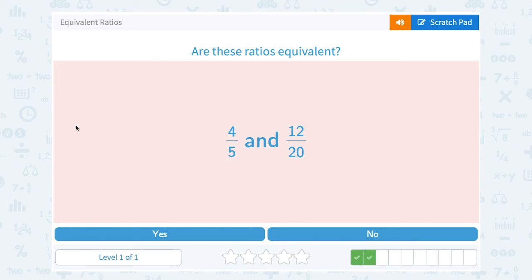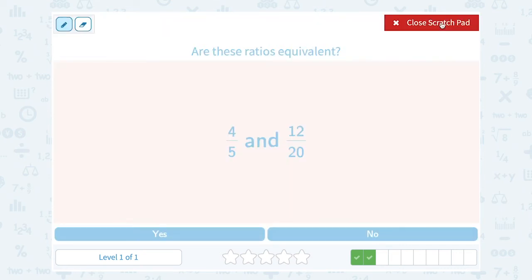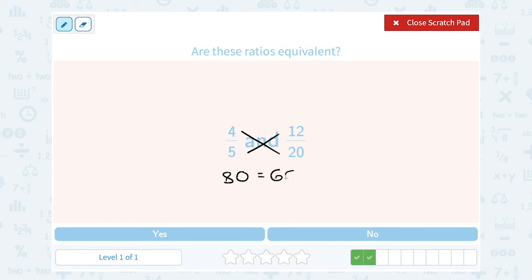Are these ratios equivalent — 4 fifths and 12 out of 20? If I cross multiply, 4 times 20 gives me 80, and on the other side 5 times 12 gives me 60. Well, 80 is not equal to 60, so no, my ratios are not equivalent.